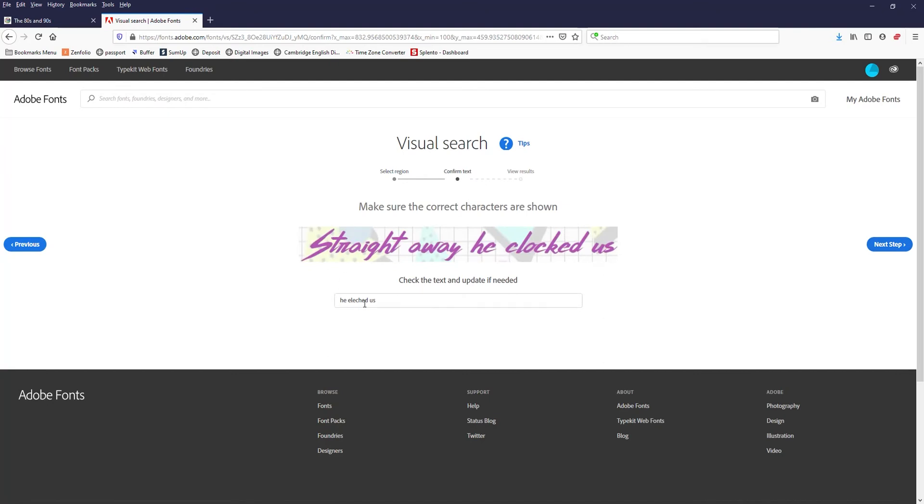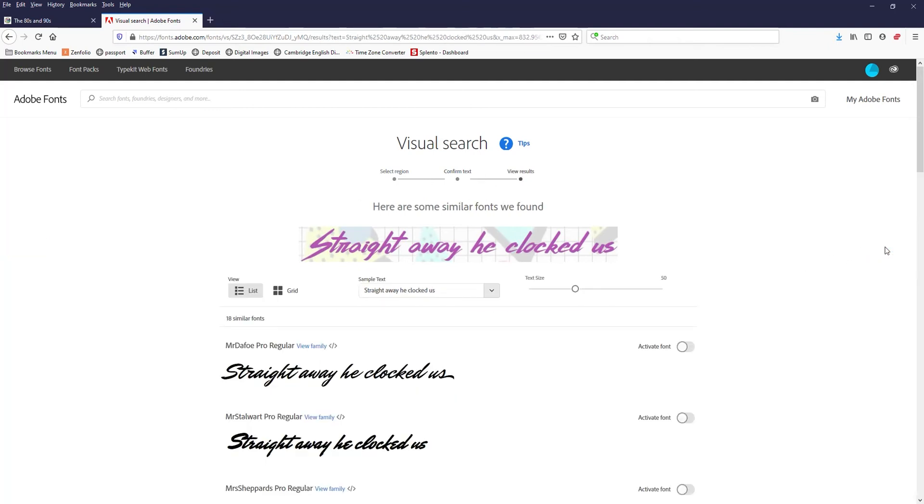And now what it did is it actually tried to replicate what that says. Not even close. So I'm going to correct it. And then hit next.